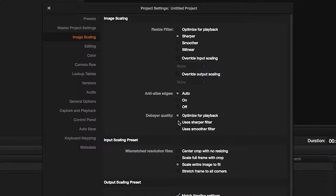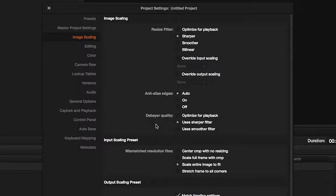As we'll see later, we can set the required higher quality when exporting our video. The same applies to quality settings when working with RAW material.